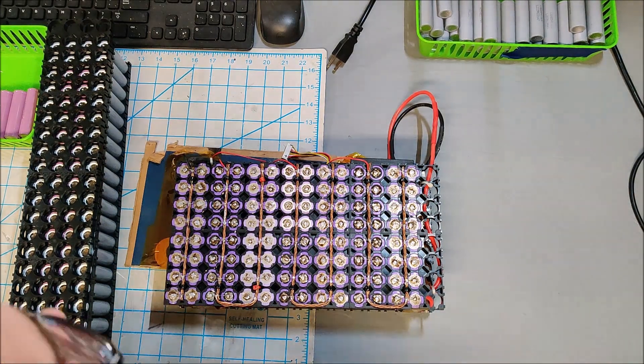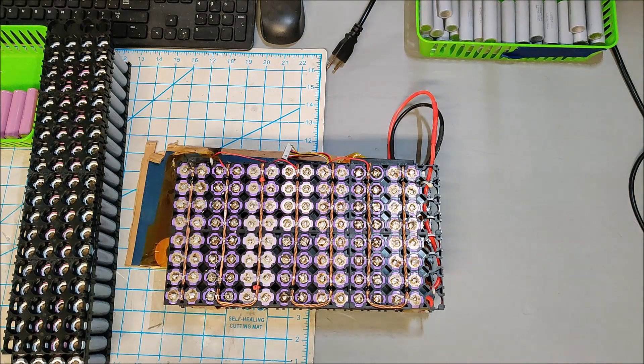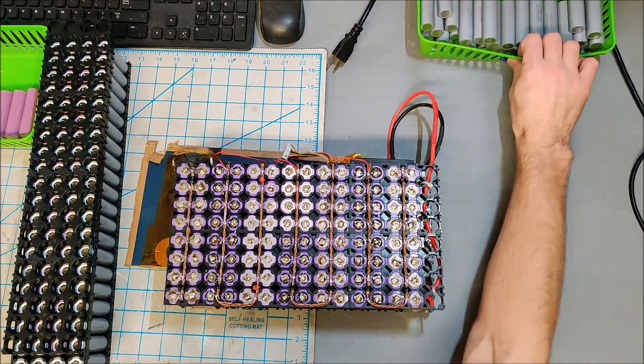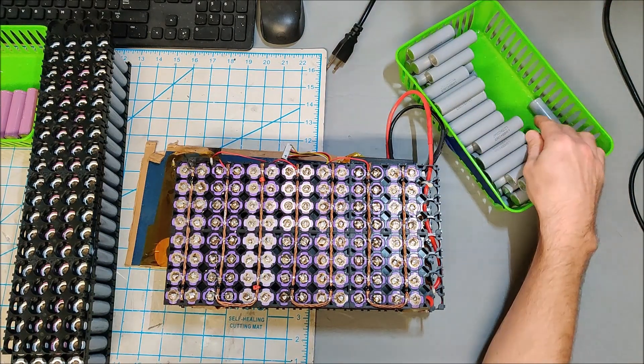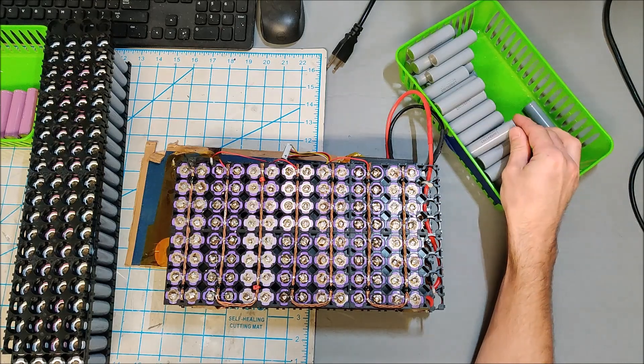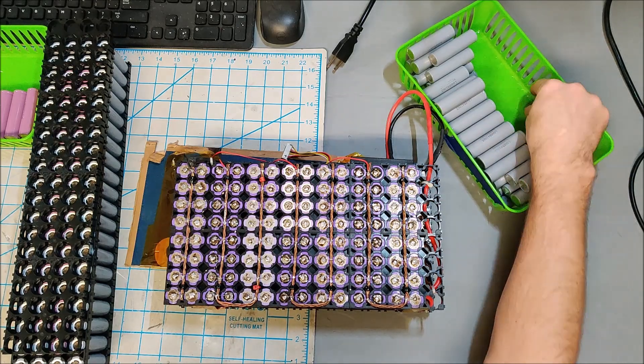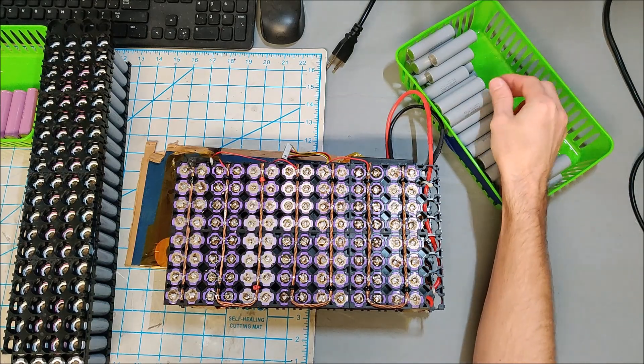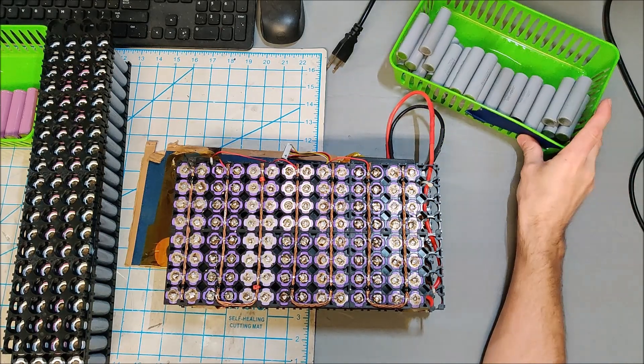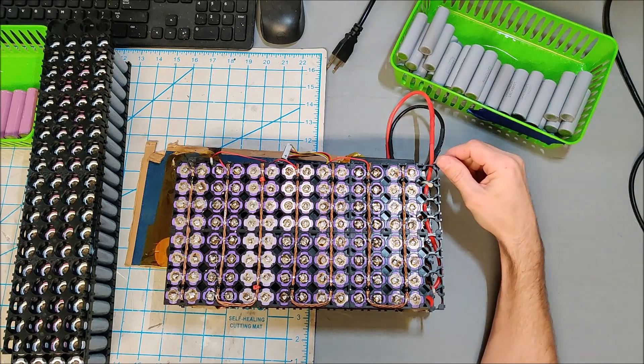Let's talk about designing your battery. Once you have all your batteries, you're going to have to design how the battery pack is going to be put together.